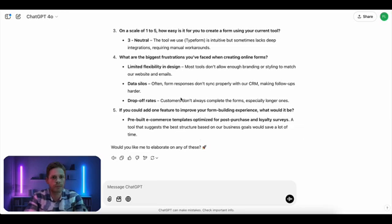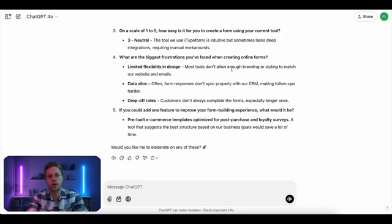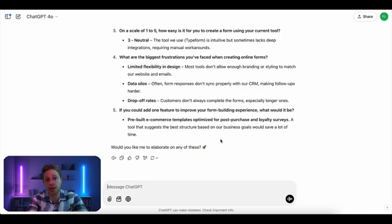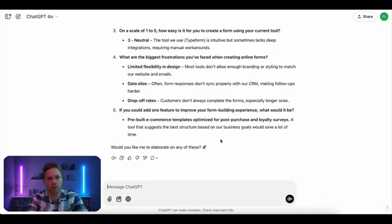It comes up with answers which are relevant to a customer success manager. For example, Klaviyo is a typical CRM used by a lot of CSMs. It's talking about Typeform, which is a typically used tool for CSMs as well. And then it further goes into the biggest frustrations — design flexibility, branding is important. I talk to a lot of CSMs and branding is indeed an important thing because you want to make sure that when you send out a survey to your customers, it's on brand. And then it talks about features to improve commercial templates for post-purchase loyalty surveys. From that point on, I could dive deeper and talk to ChatGPT as if it was a CSM, ask follow-up questions, go deeper on specific topics, or ask it to impersonate a different persona, or generate 100 responses in bulk.